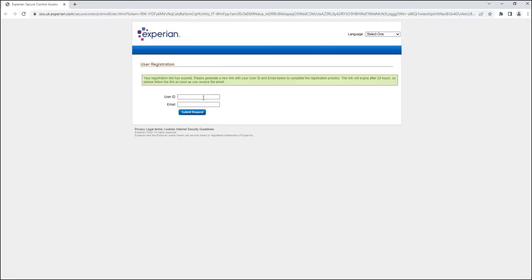If your registration link has expired, you can request a new registration link by typing in the user ID that you've been provided and your email address. A new registration link will then be sent to you so you can complete your registration.